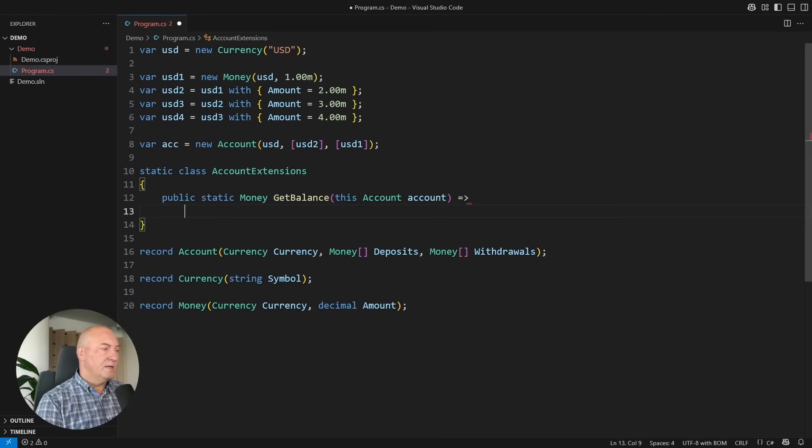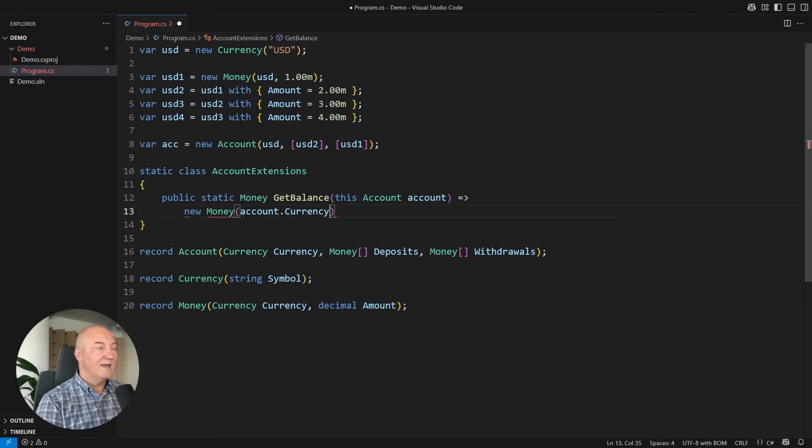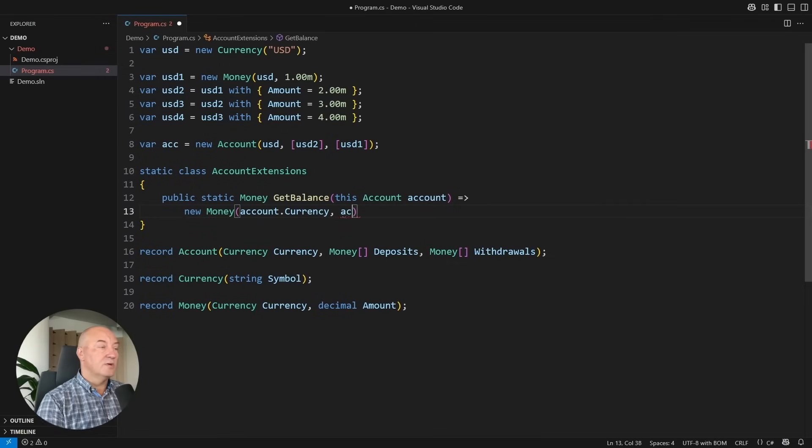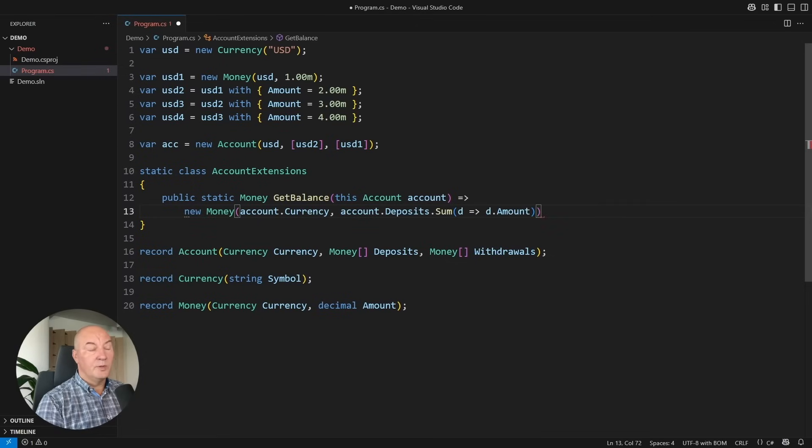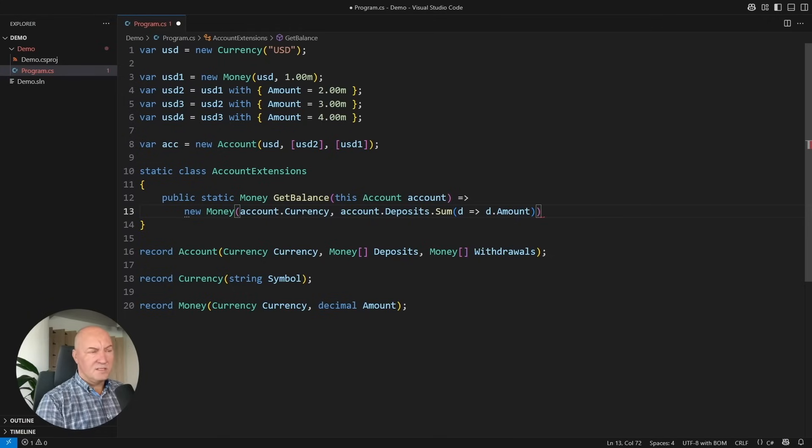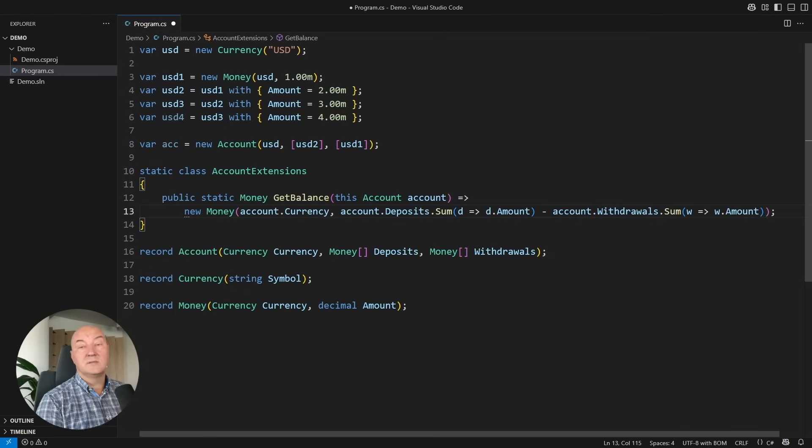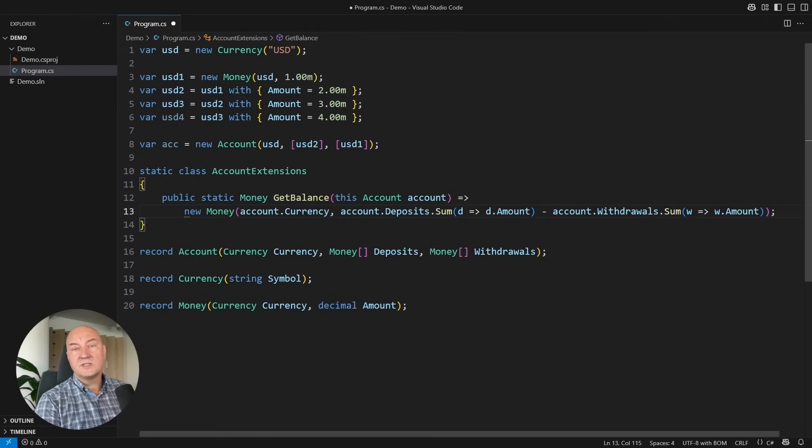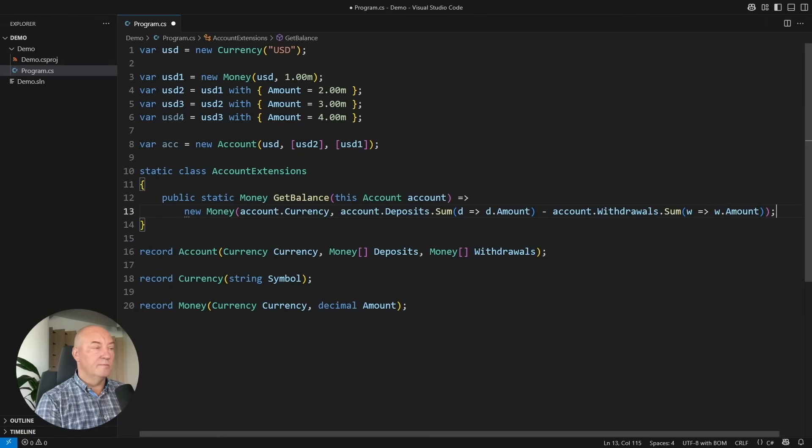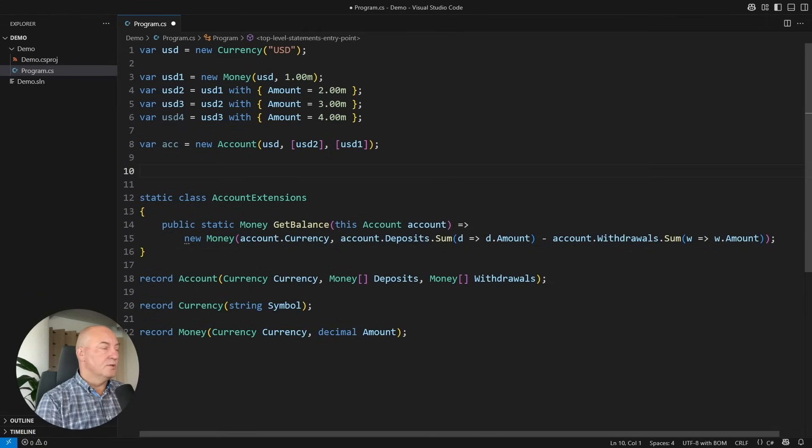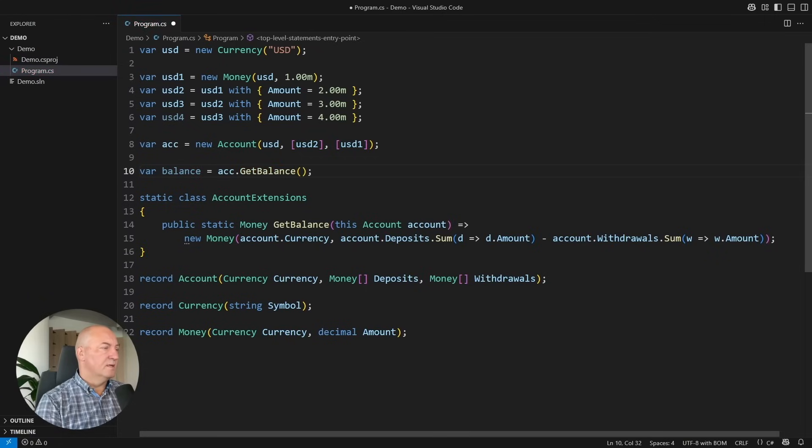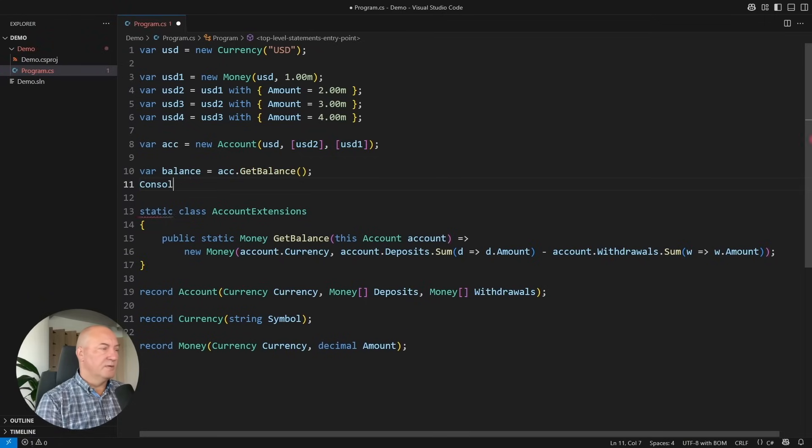It is a money instance of the same currency as the account, and then comes the calculation. I would iterate the deposits and sum their amounts up, and then subtract the sum of all the withdrawals made on the account. This was the read operation. It was easy to make, and it is even easier to use. I can get the balance of the account. Nothing special.